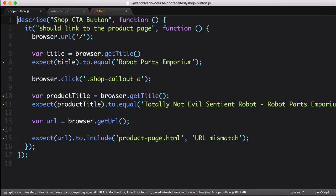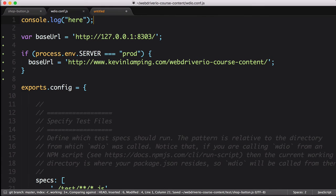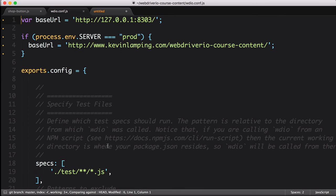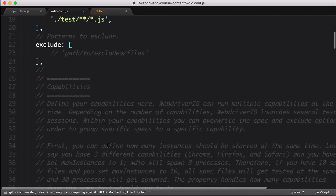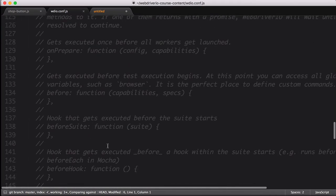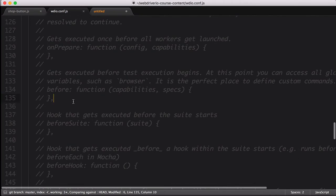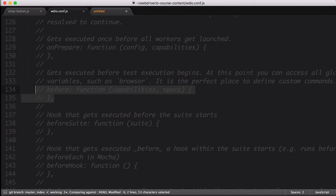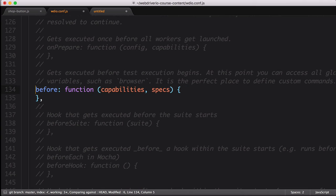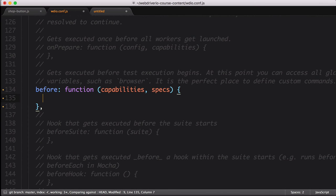While we're in here, let's delete that console log at the top, since it's kind of annoying now. Next, let's scroll down to the hooks section. We want to find the before hook. This handy function allows us to run arbitrary code before test execution begins. We'll uncomment the function, then paste our chai require statement inside of it.